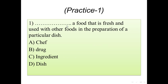Practice number one: blank — a food that is fresh and used with other foods in the preparation of a particular dish or meal. Options: A) chef, B) drug, C) ingredient, D) dish. The proper vocabulary is 'ingredient', because the definition given — a food that is fresh and used with other foods in the preparation of a particular dish — matches the word ingredient.